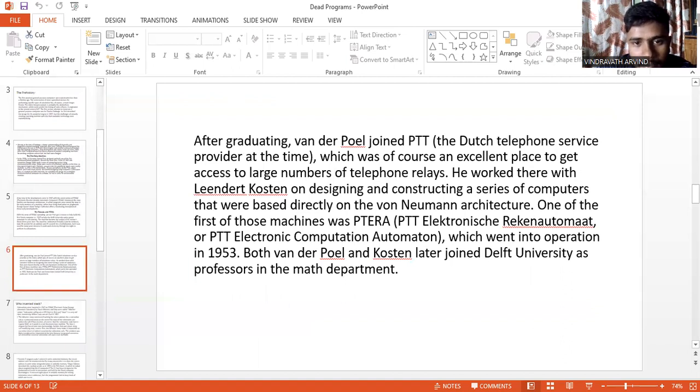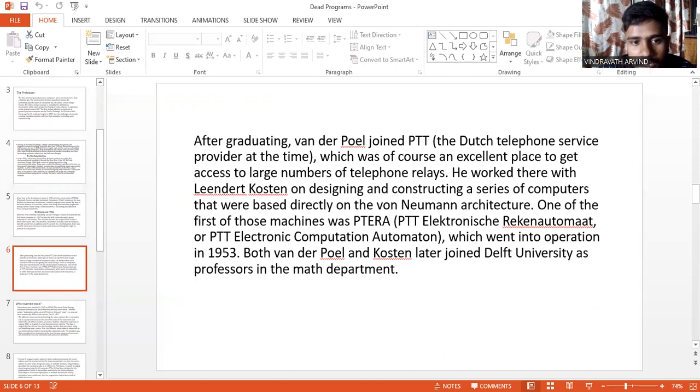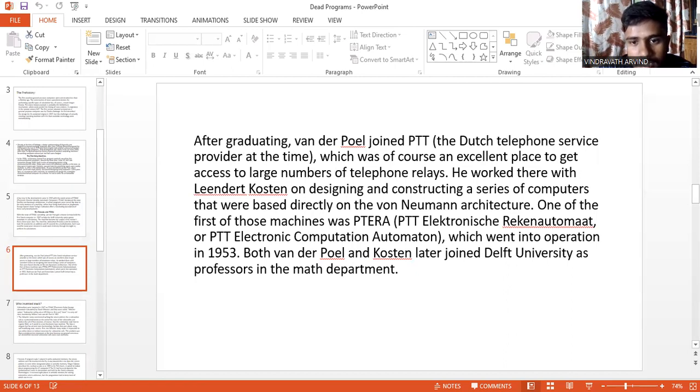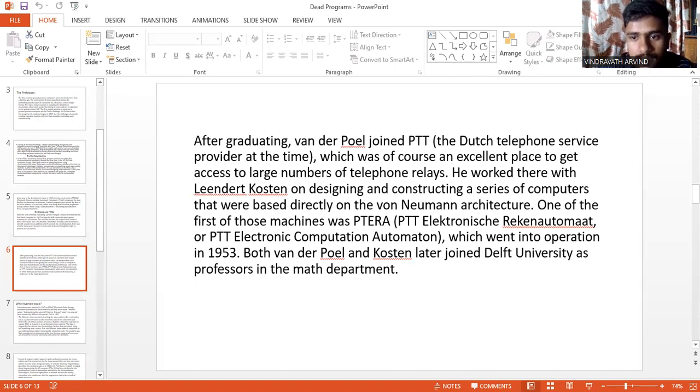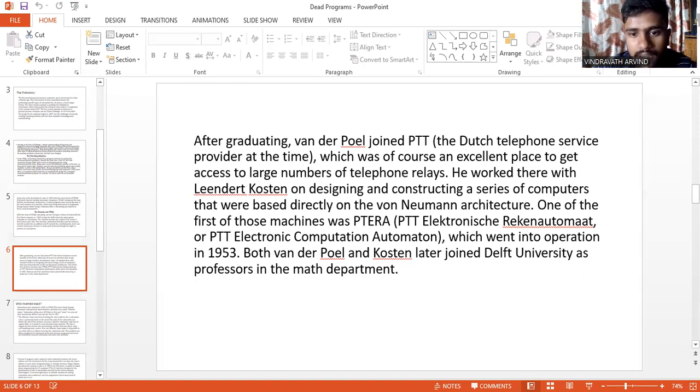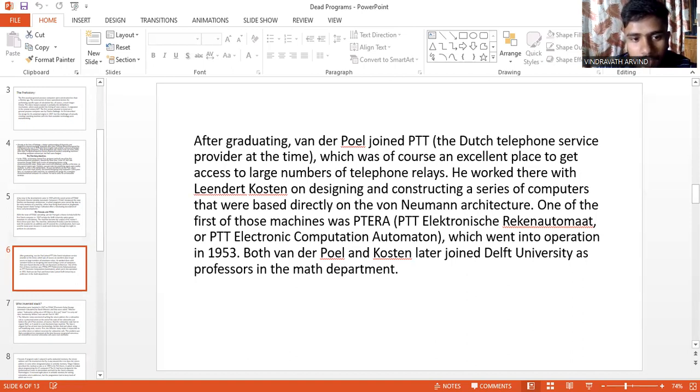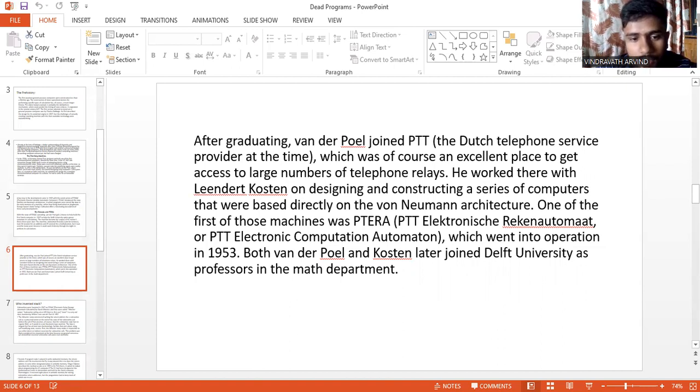After graduating, van der Poel joined PTT, the Dutch telephone service provider at the time, which was, of course, an excellent place to get access to large numbers of telephone relays. He worked there with Leendert Kosten on designing and constructing a series of computers that were based directly on von Neumann architecture. One of the first of these machines was PETRA (PTT Electronische Rekenmachine Automaat, or PTT Electronic Computation Automaton), which went into operation in 1953. Both van der Poel and Kosten later joined Delft University as professors in the Math Department.